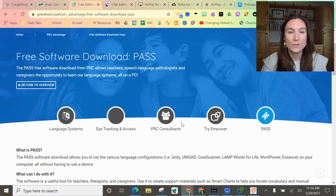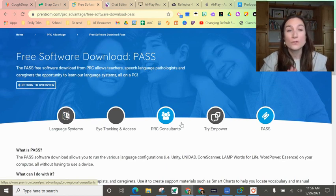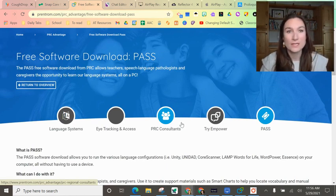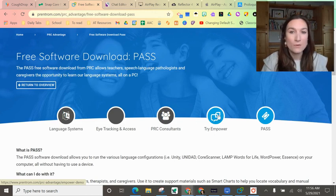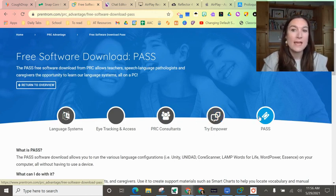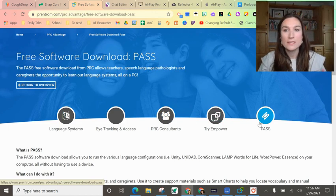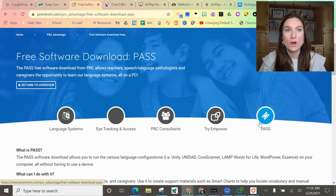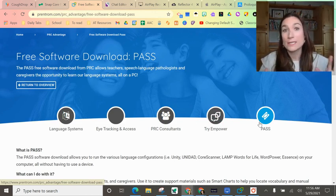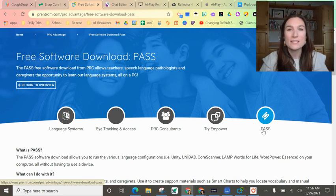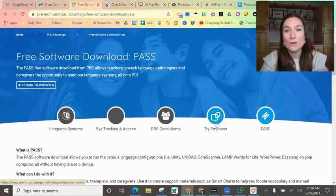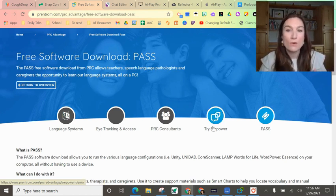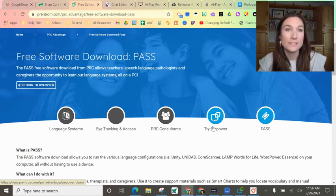Next, we're going to look at PRC. There are two options for getting PRC systems on your computer: Empower, which you would download right here, and the Pass software. The difference between these two is the language system looks the exact same, but Pass is their older platform and Empower is the newer platform, so the toolbox looks a little bit different.